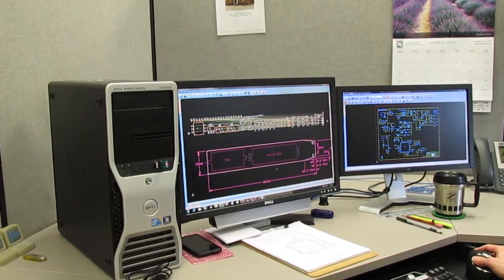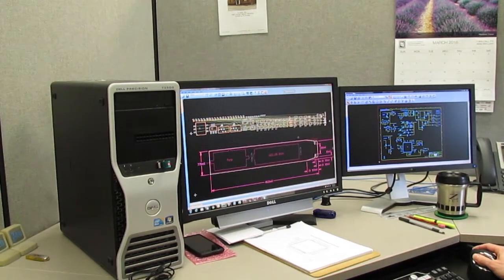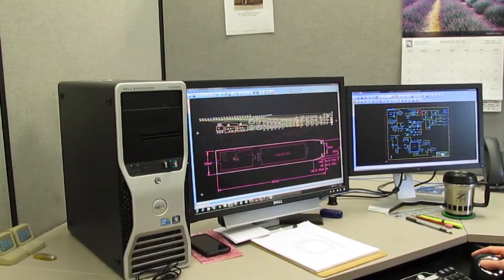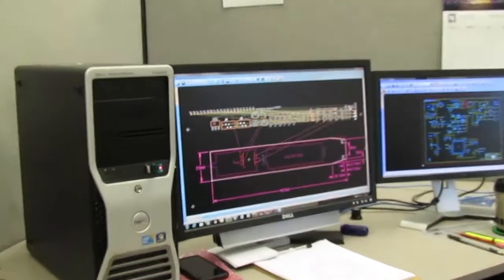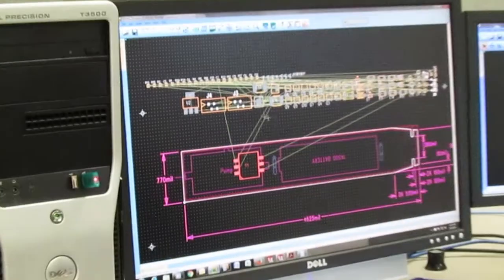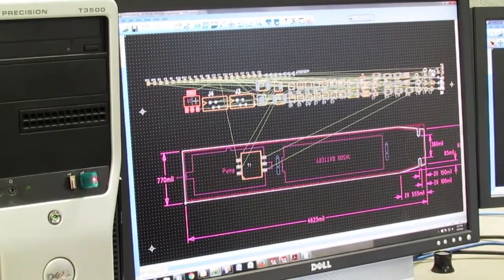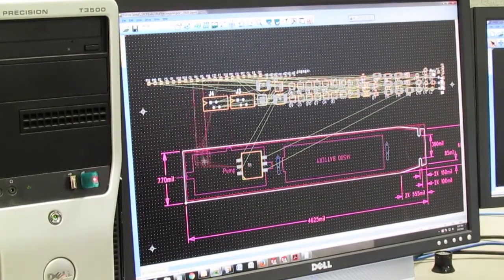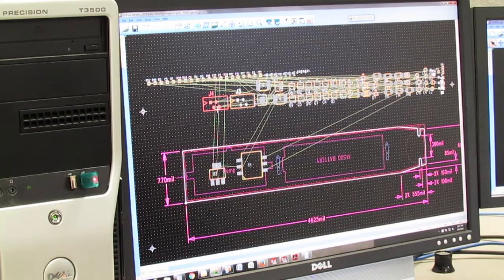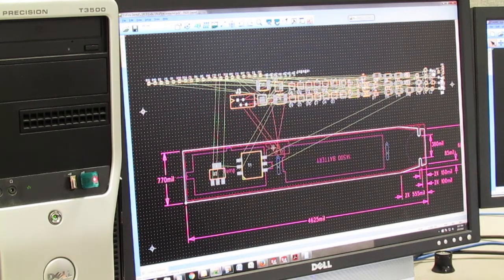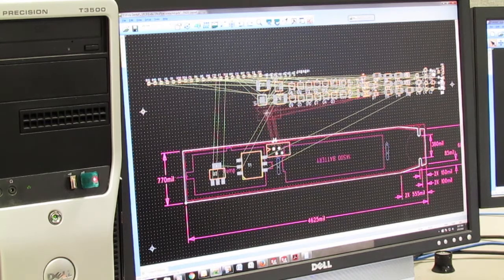Importing the rat's nest from the schematic shows all of the components with rubber band connections. The designer needs to place all of the components into the available space while minimizing the length of the nets, and considering many other constraints such as edge clearances, heat dissipation, and possible height limits.